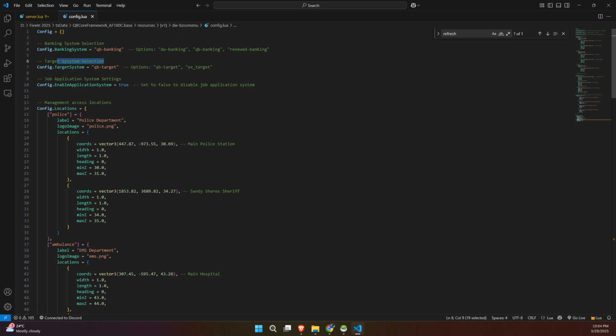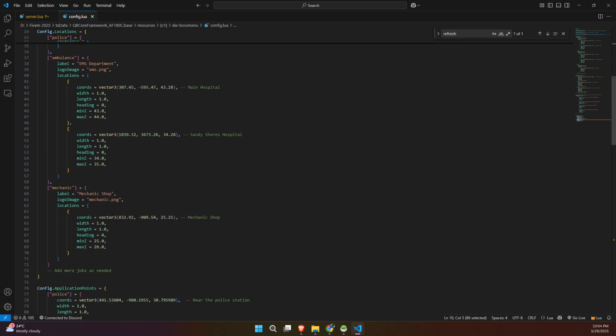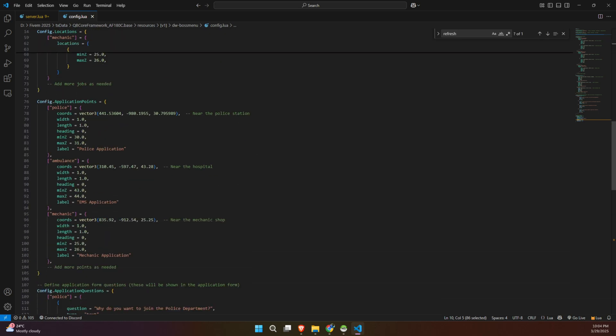Shortly after, the file introduces the settings for the built-in job application system. This part lets you toggle the job application feature on or off, depending on whether you want players to be able to apply for jobs within the game. Towards the bottom, you'll notice detailed settings for management access locations. These settings include coordinates, dimensions, and headings that define the exact spots in your game world where players can access boss menus and job management features.